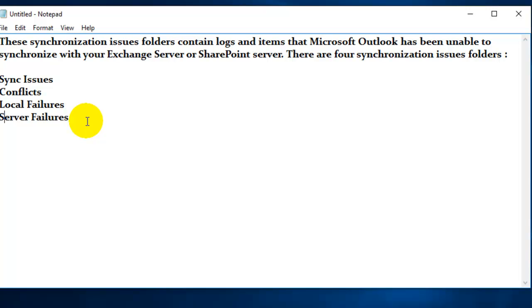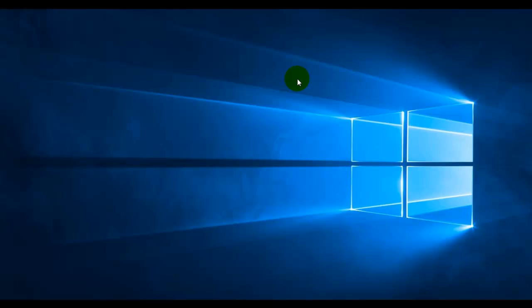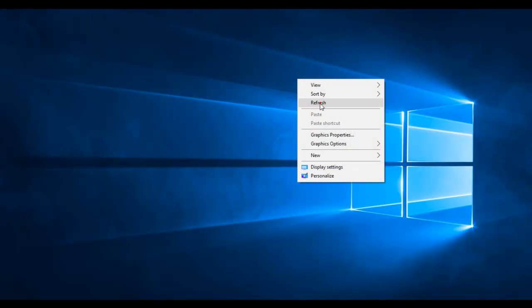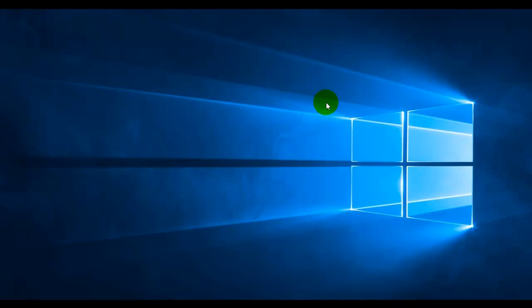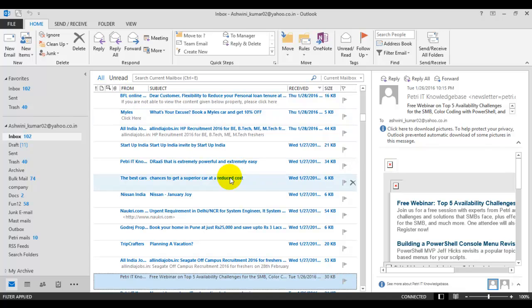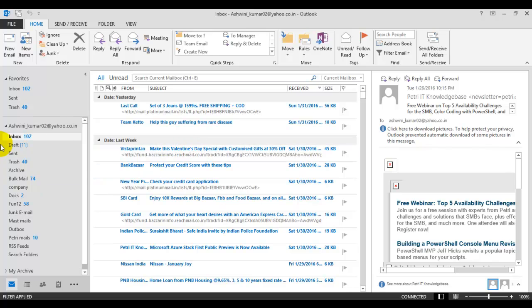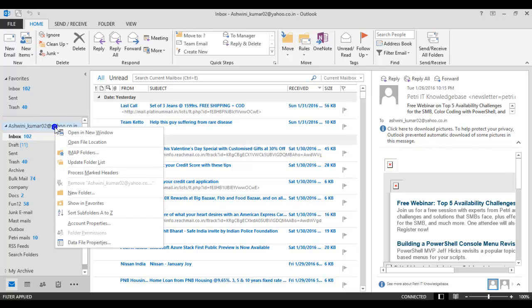Let's see where these folders are and how to clear them. Let's start my Outlook. Yes, this is my Outlook as you can see here, and these are my emails. First of all, let's see if there are any sync issues available in my Outlook. For that, you simply take your mouse cursor over here, right click, and go to Data File Properties.